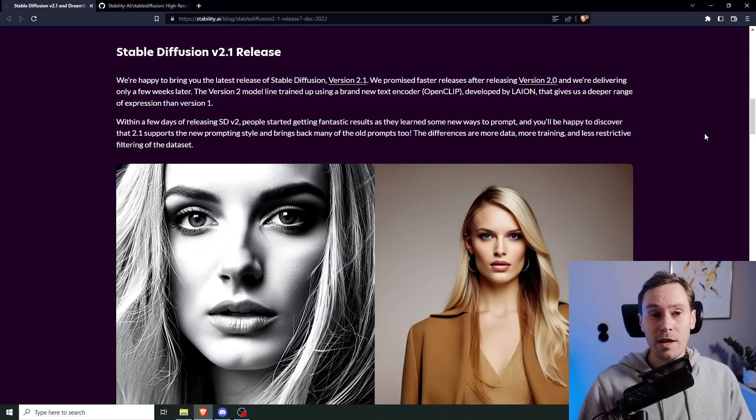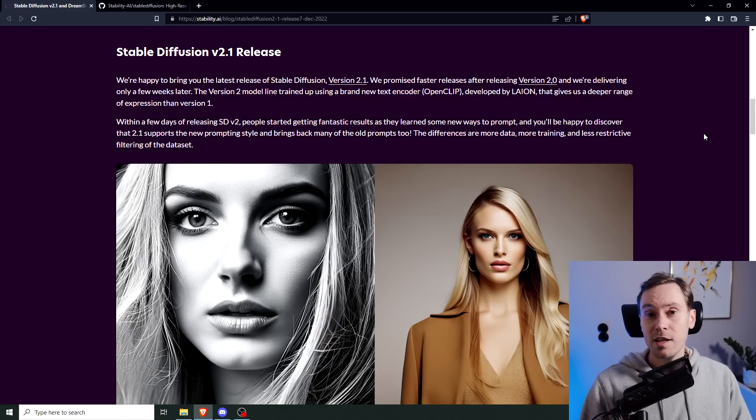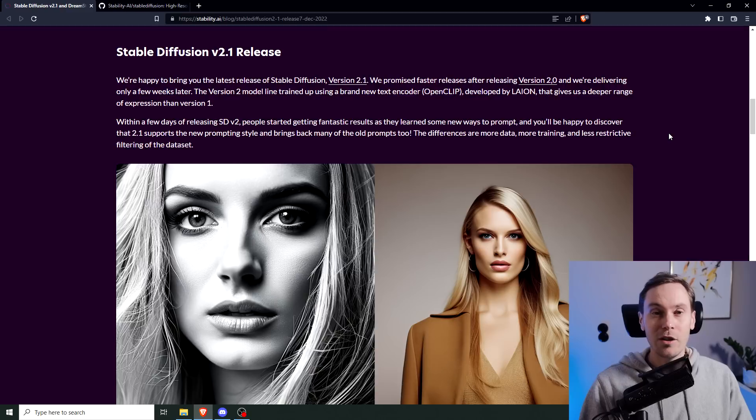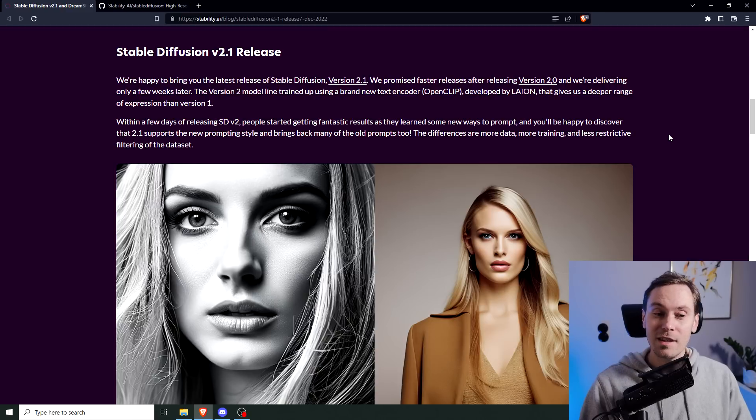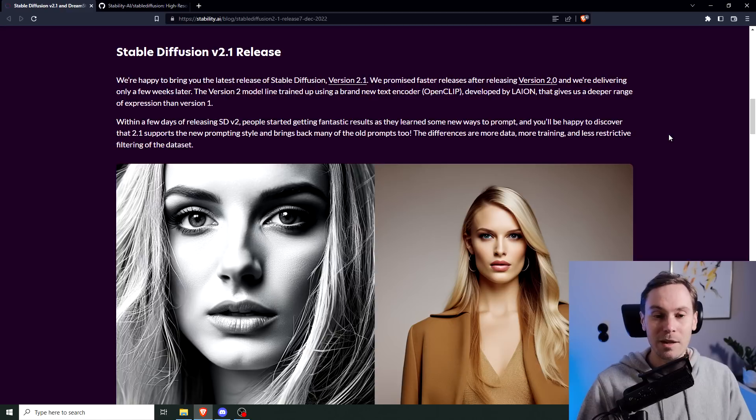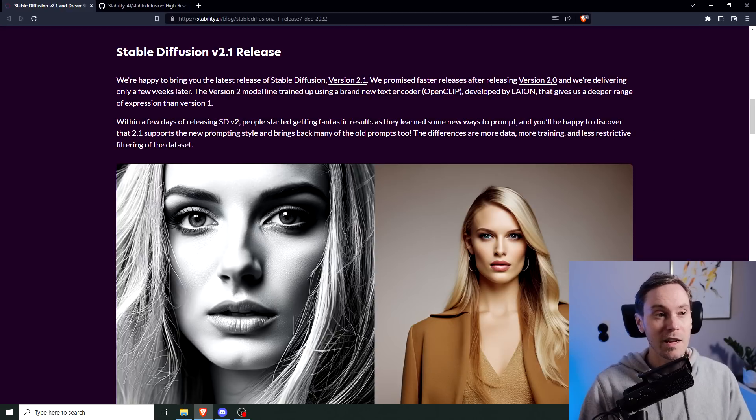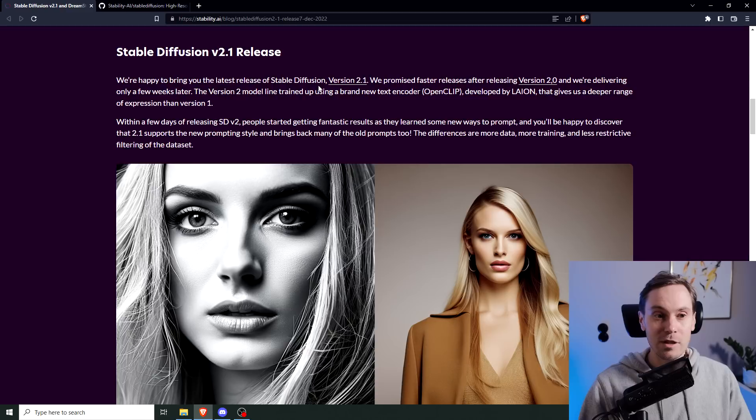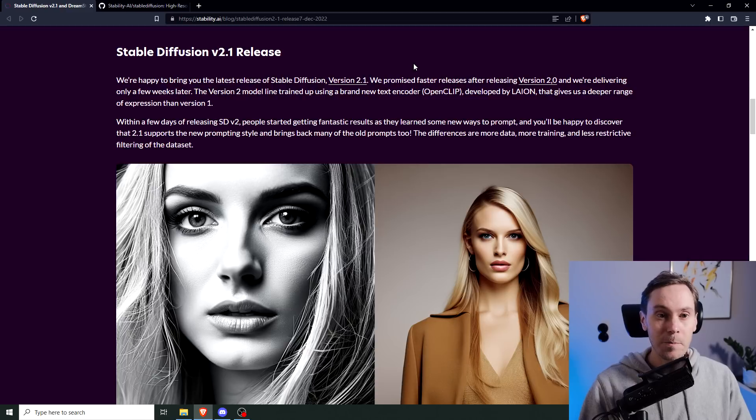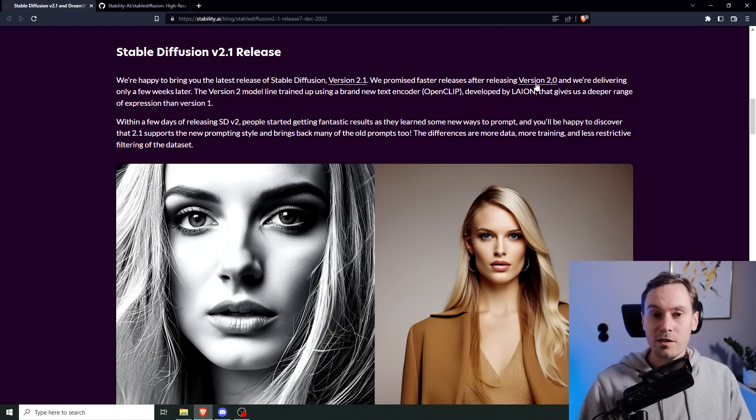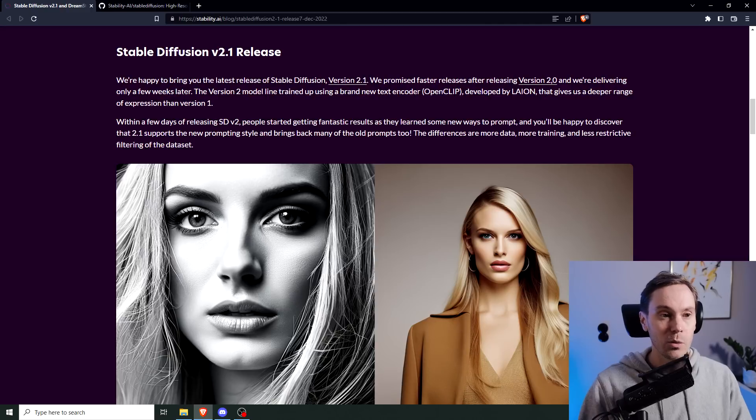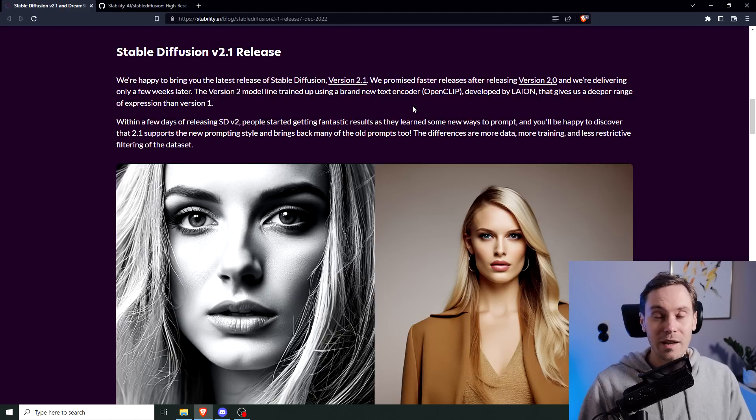And they've understood that and they've released 2.1, which they say is going to be better. Now, they aren't exactly admitting to this in the text here, but we can all tell what's going on. They say they're happy to bring the latest release of Stable Diffusion version 2.1, they promised faster releases after releasing 2.0, and we're delivering only a few weeks later. Yeah, I think they kind of have to.